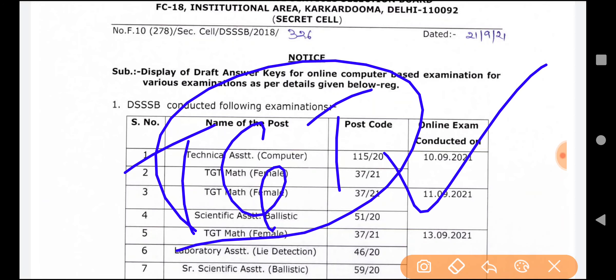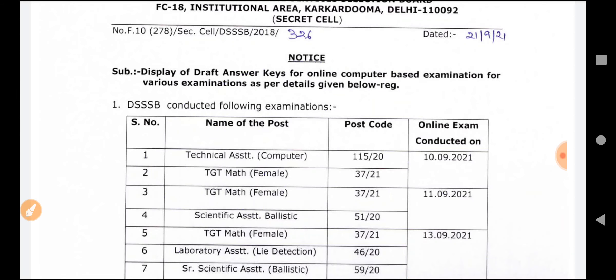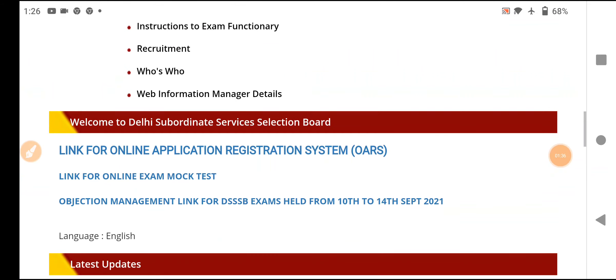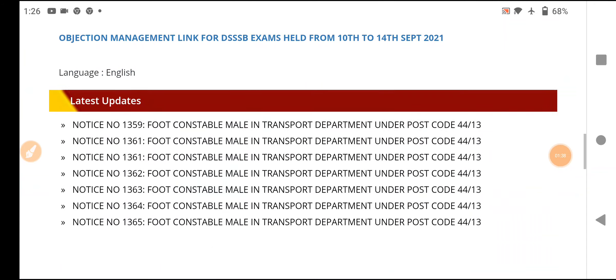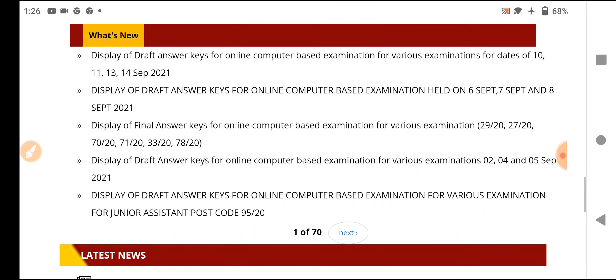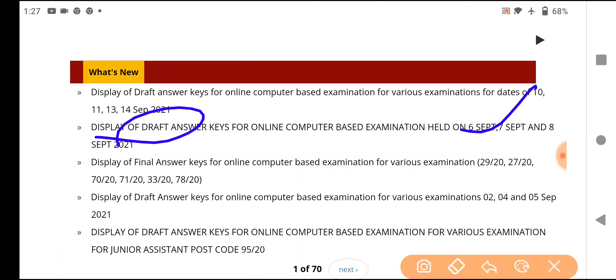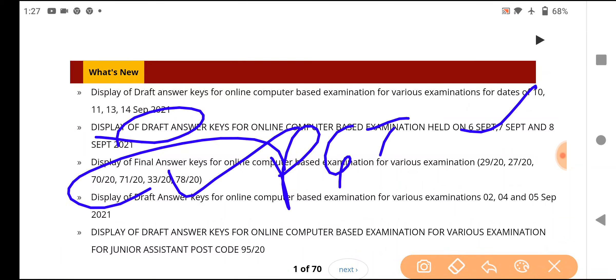When can the TGT Computer Science result come? Let's go to DSSSB's official website. When you go to the 'What's New' section, you can see the answer key. The draft answer was displayed from 6th September and 7th September, and the final answer is your PGT Computer Science.